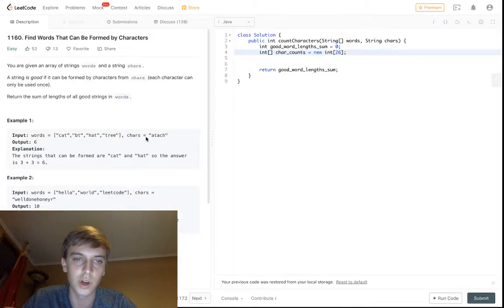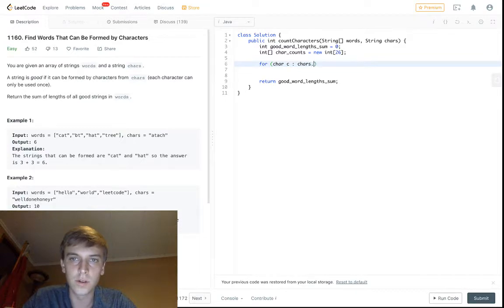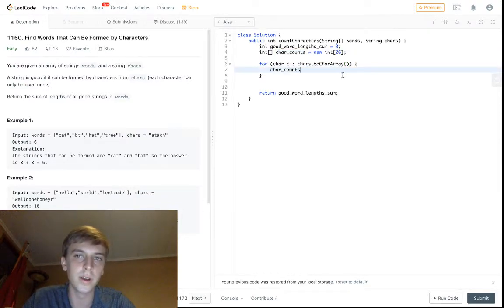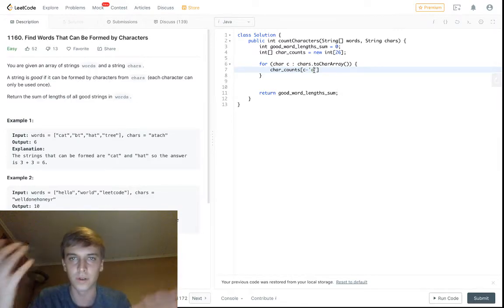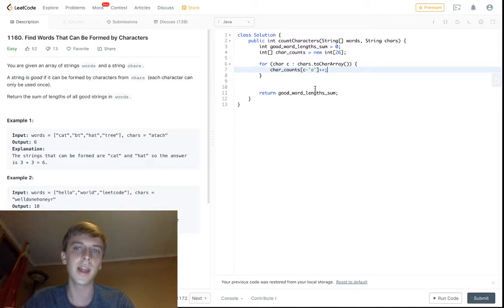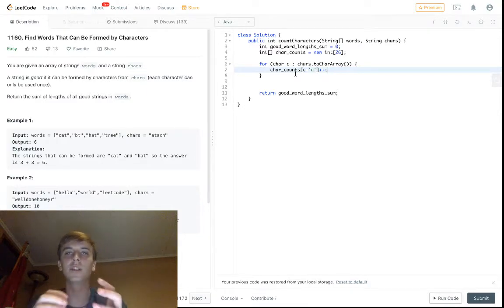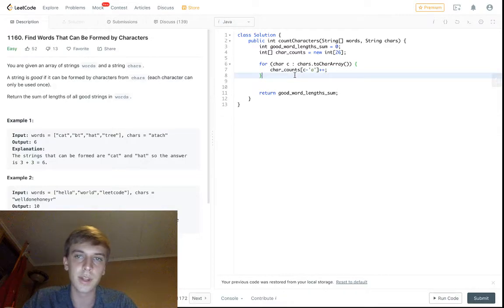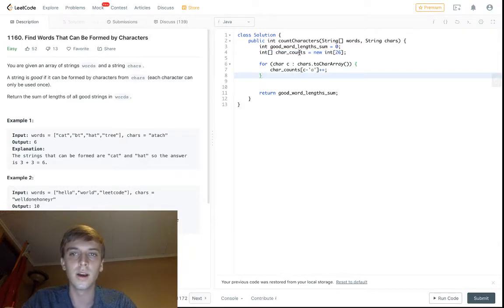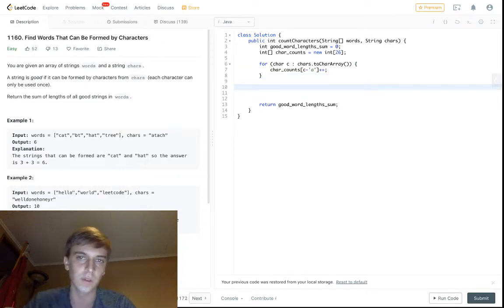We're going to loop through this chars string — chars.toCharArray — so that we can loop through it and increment by one at the particular index the current character would be at. If you do c minus 'a', that takes the character value; so if it's 'a', char counts at 'a' minus 'a' gives us zero — 'a' is the zeroth of the 26 letters. It accesses the correct index and increments it so we know how many of each letter we're working with. This is constant space — just 26 indices.